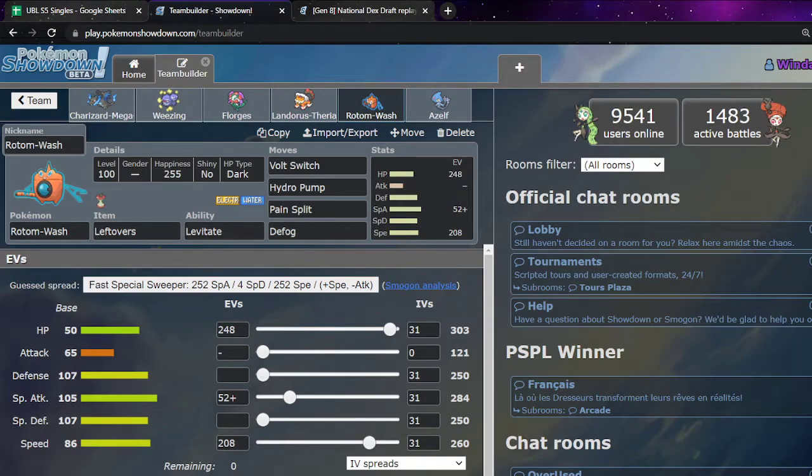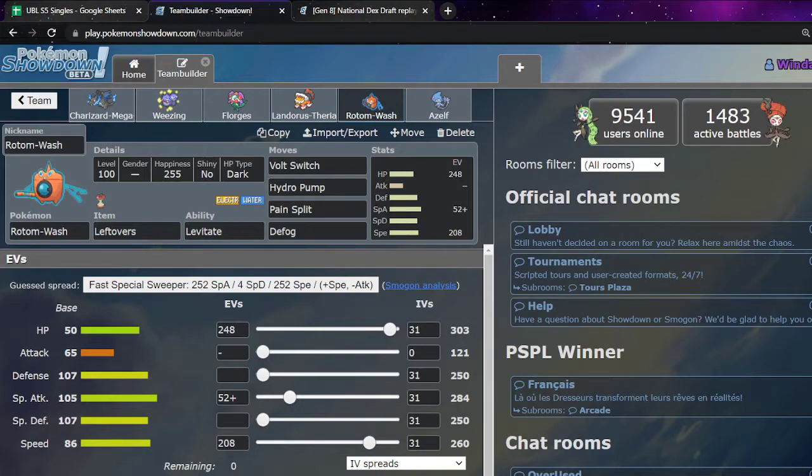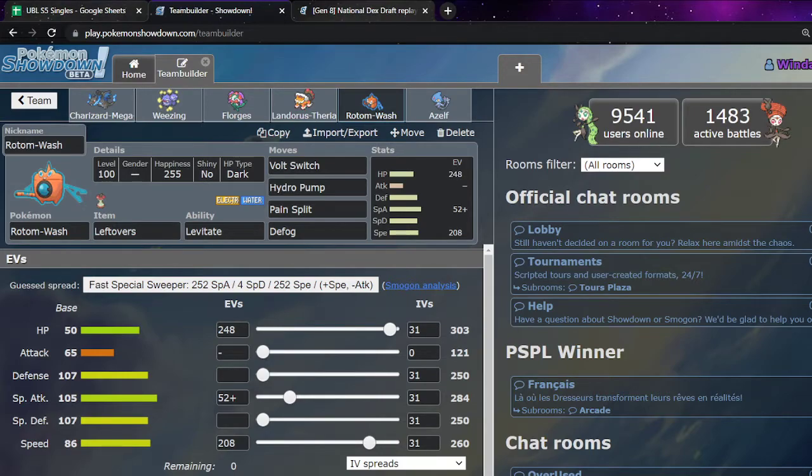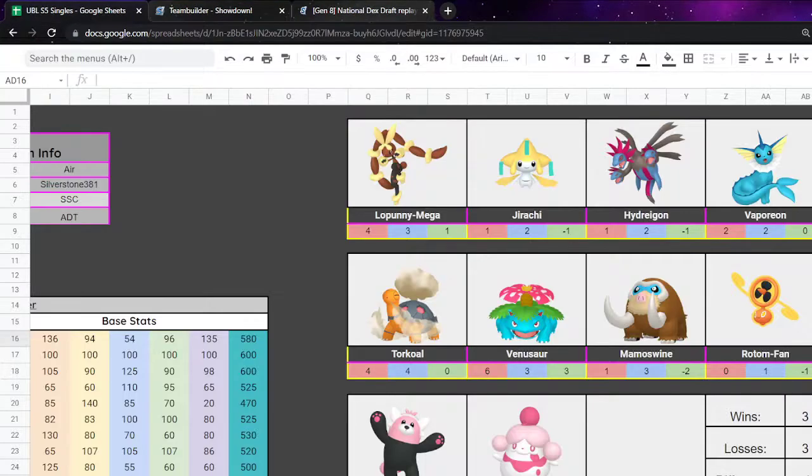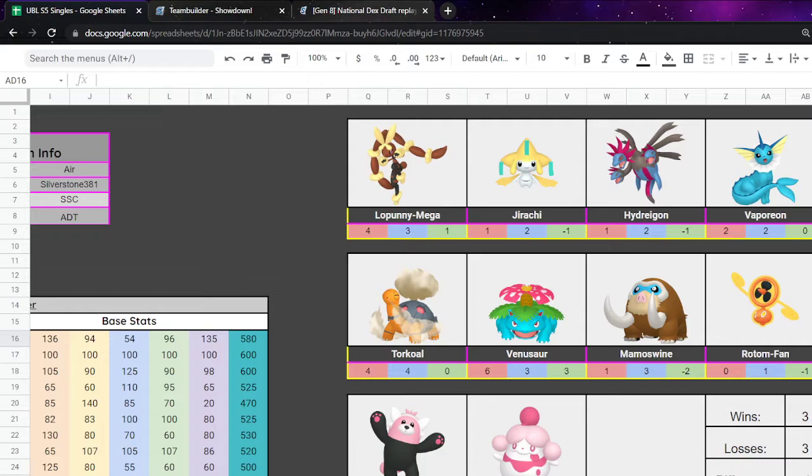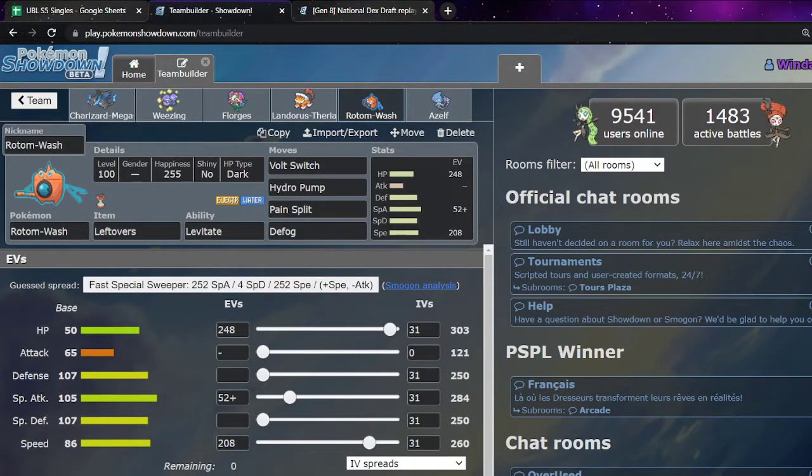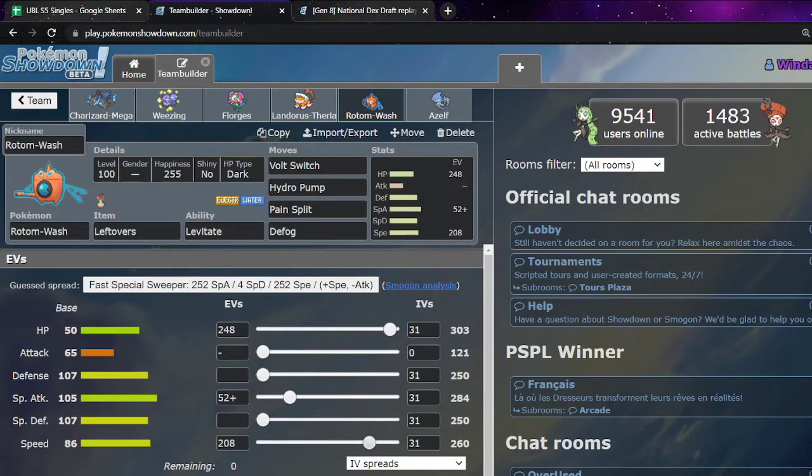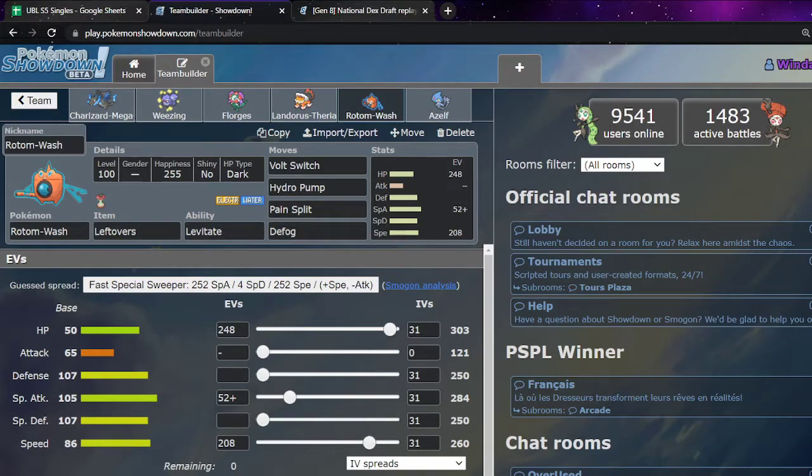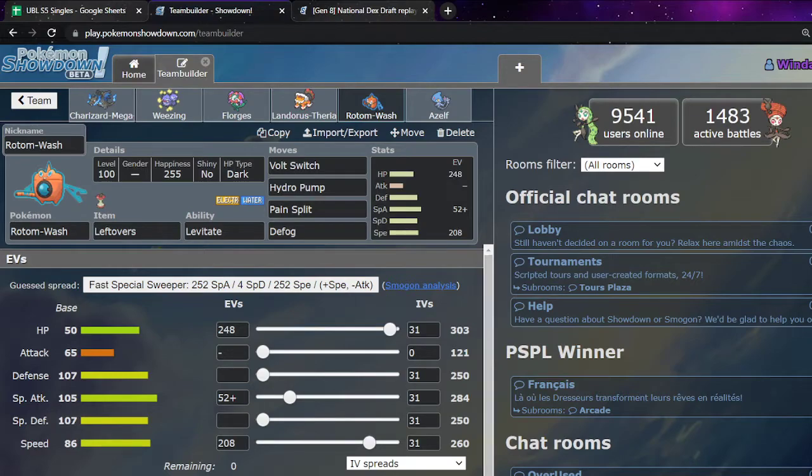Fast Rotom Wash. This is just to out, this outspeeds. This was for Modest Venusaur outside of sun, is what this was for. I don't know why I did that. Mind you. It doesn't make a lot of sense. But yeah. Volt Switch, Hydro Pump, Pain Split, Defog. Pretty standard stuff. Defog was on here instead of Florges.